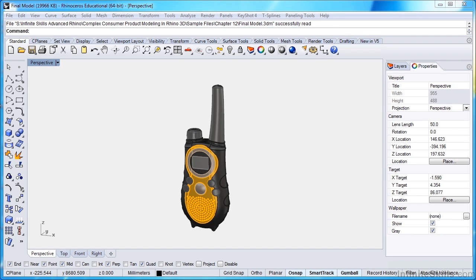So throughout this course, as we're building our walkie-talkie, I'm going to be talking about different ways to build things. Sometimes I'll build things in one or two different ways and explain to you why one way might be a better way to build things than another.